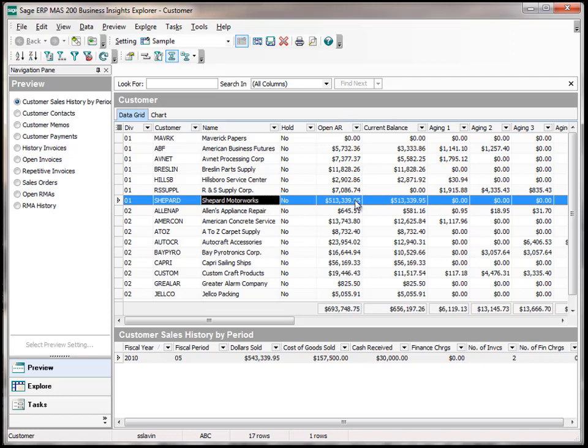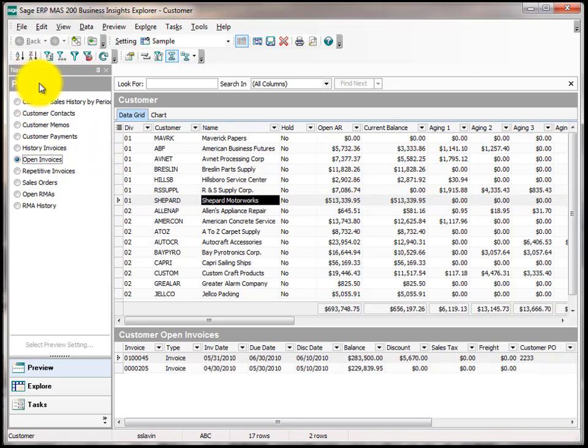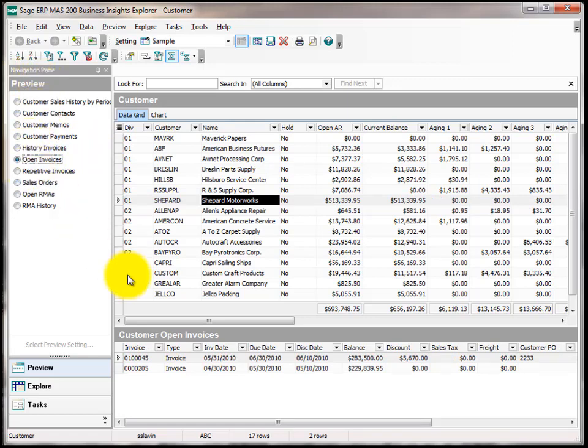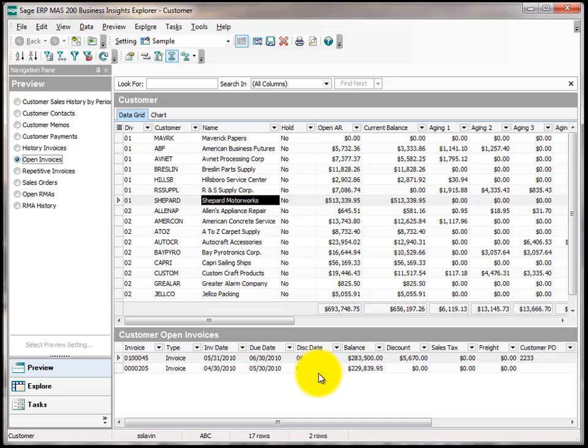If I wanted to understand a little bit more about that balance, I can go over on the Navigation pane and click on Open Invoices under the Preview section. By doing so, the preview window in the lower portion of the screen will give me a list of all the open invoices that add up to make that balance.